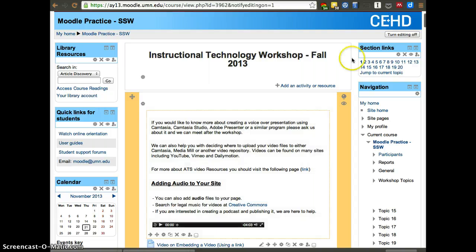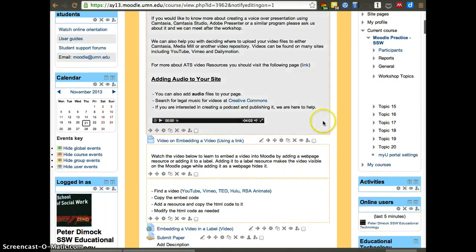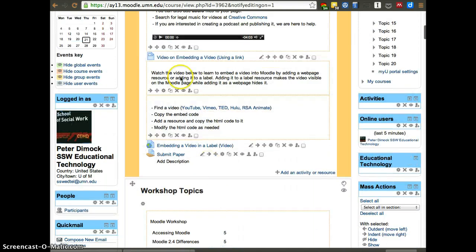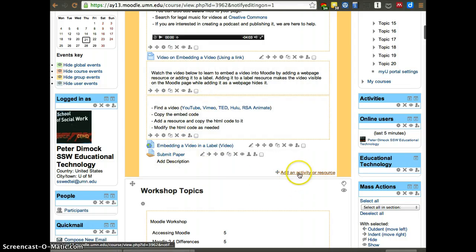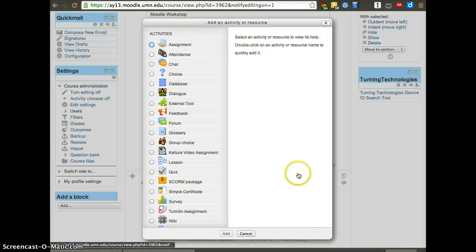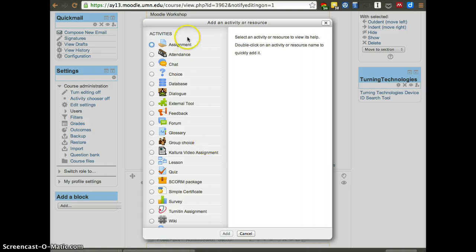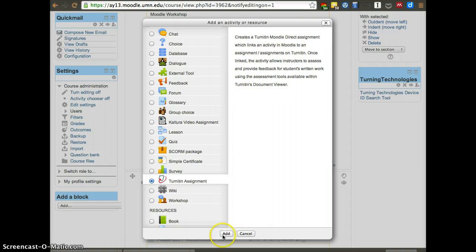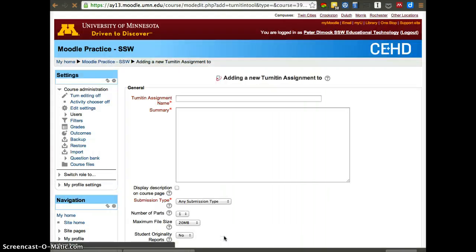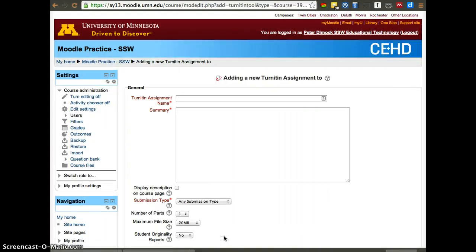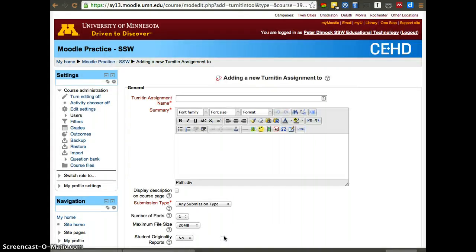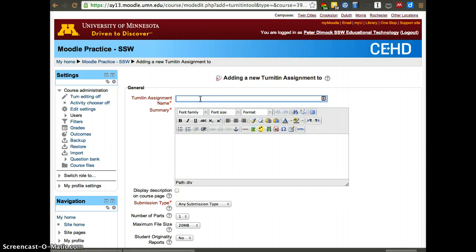You turn it on by first turning editing on. Once you turn editing on, you'll have all these icons in your page. Then you want to click add an activity resource and it is one of the activities. It is very similar to assignment, but it is a Turnitin assignment. It checks the paper against 23 billion web pages, hundreds of other sources, thousands of articles. It really can help catch some mistakes that students are making in their paper development process.